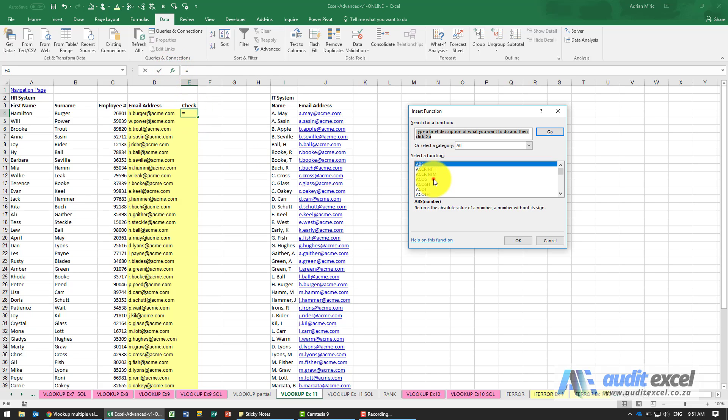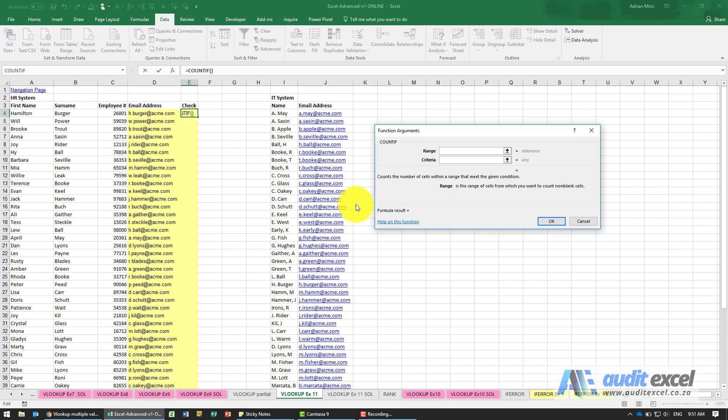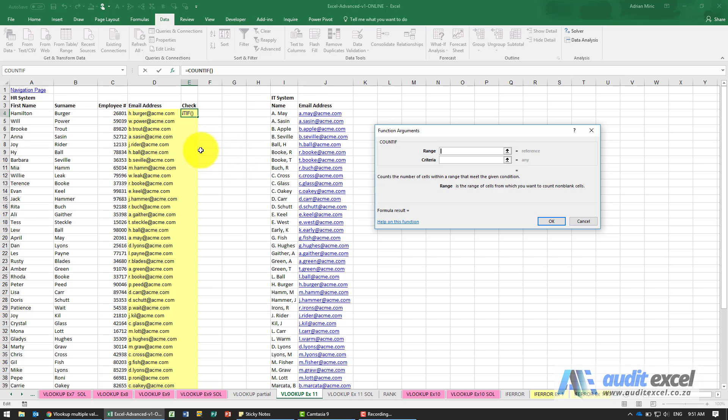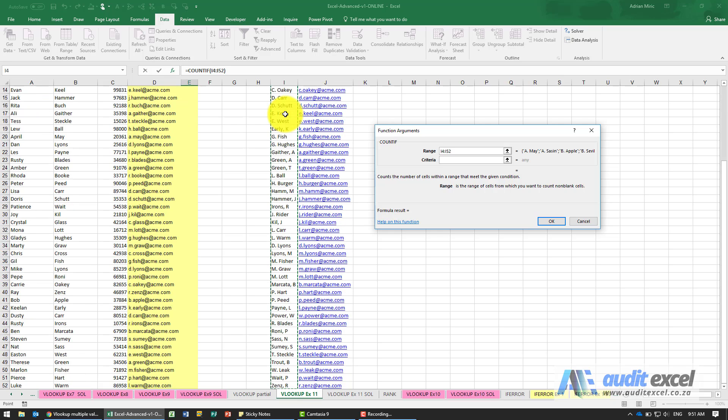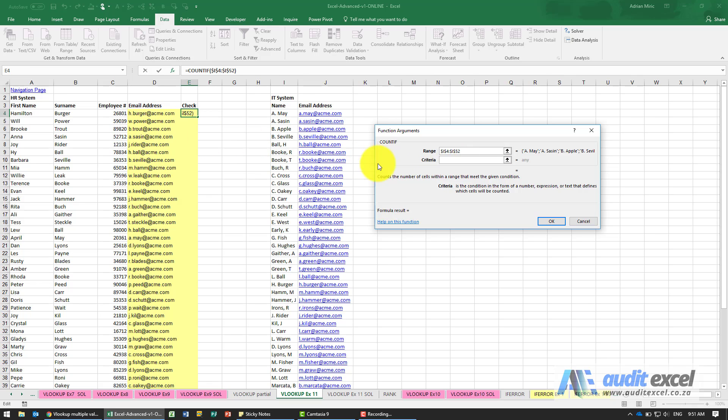So we're now going to do a COUNTIF and what this is going to do is similar to the VLOOKUP. It's going to look up where this Berger is, except this will count how many times it would have found Berger. So the range we're going to say is over here. Put our dollar signs on and the criteria in the same way as we did the VLOOKUP needs to look up Berger.